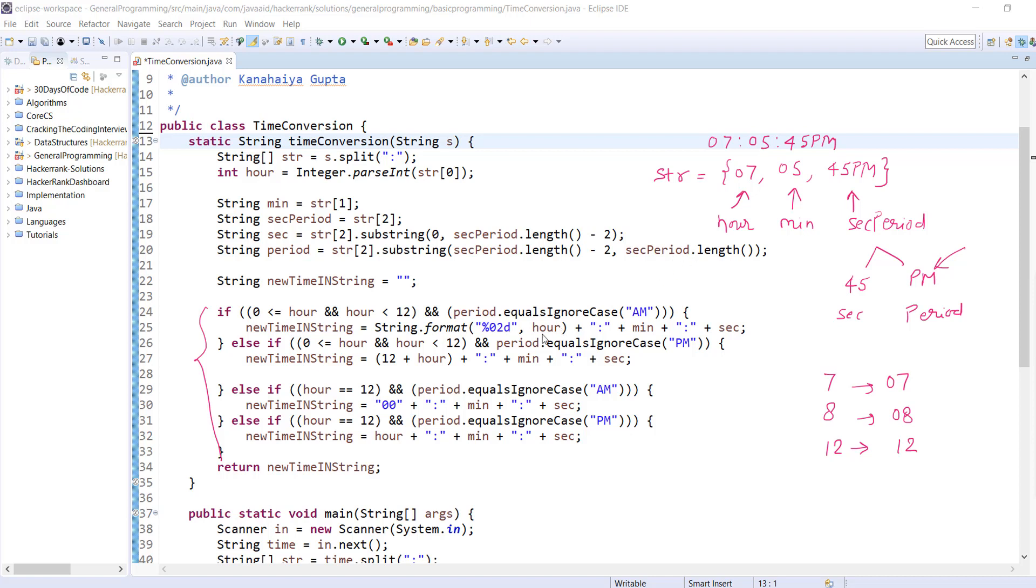Hours we're representing in the 2d format, then we're appending colon, then we're printing minute, then again appending colon. Here we are not printing exactly - we're just appending all those strings and storing inside the newTime.